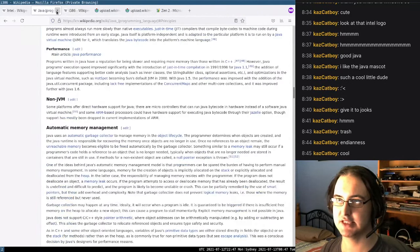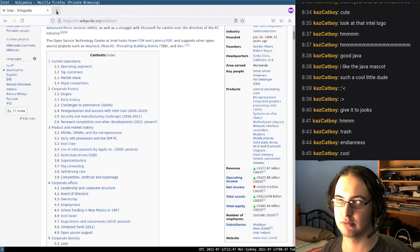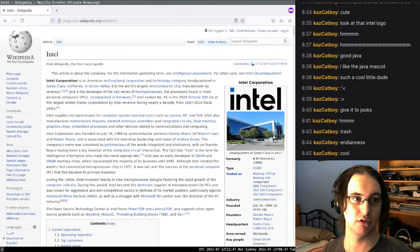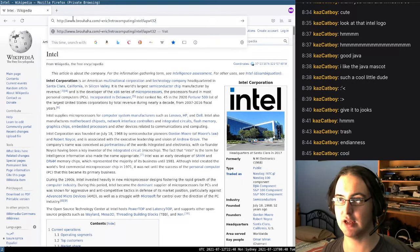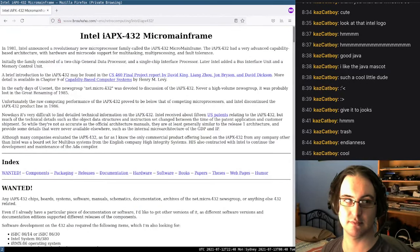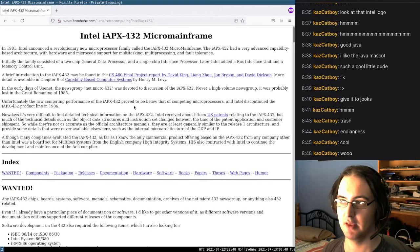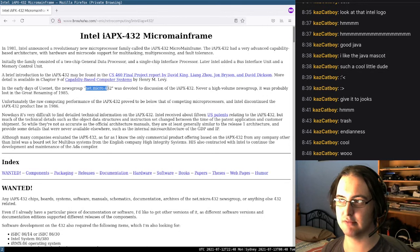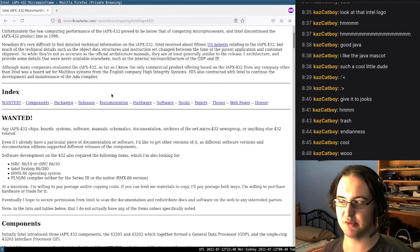Let's go back to the iAPX 432. We're going to head over to Brewhaha's website about the iAPX 432 — maybe the only website on the internet about it. This is probably the only guy that cares. There was a Usenet group about it and it was deleted.